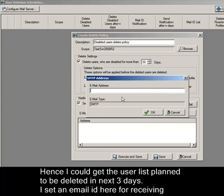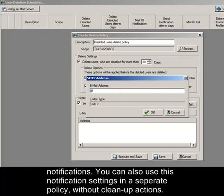I set an email ID here for receiving notifications. You can also use these notification settings in a separate policy without cleanup actions.